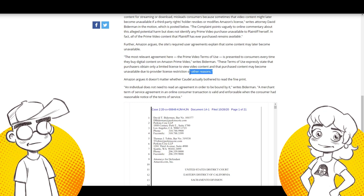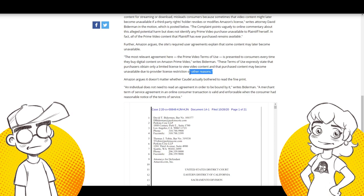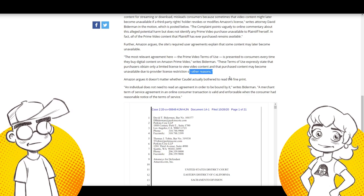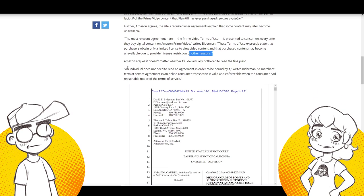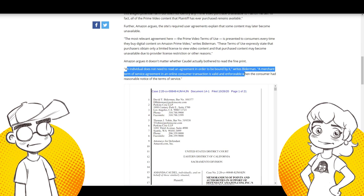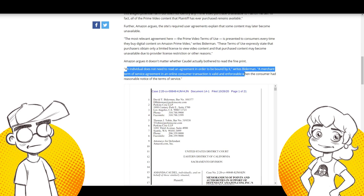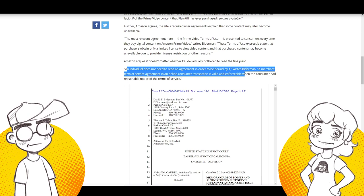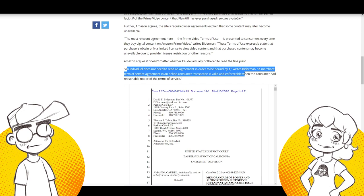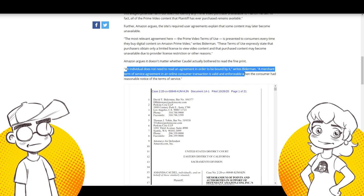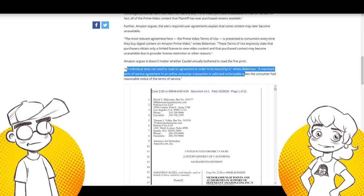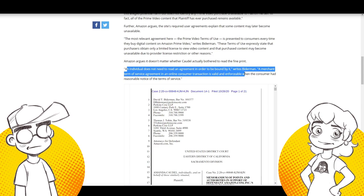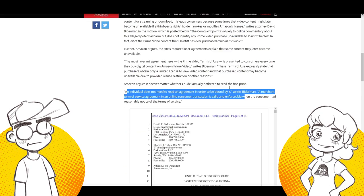So here's the most relevant agreement here coming from the Prime Video terms of use as presented to consumers. Every time they buy digital content, these terms of use expressly state the purchasers obtain only a limited license to view video content and that purchased content may become unavailable due to provider license restriction or other reasons. It's in the fine print, but let's be honest here. Most people aren't going to read that when you're trying to buy a movie and they know it. An individual does not need to read an agreement in order to be bound by it.